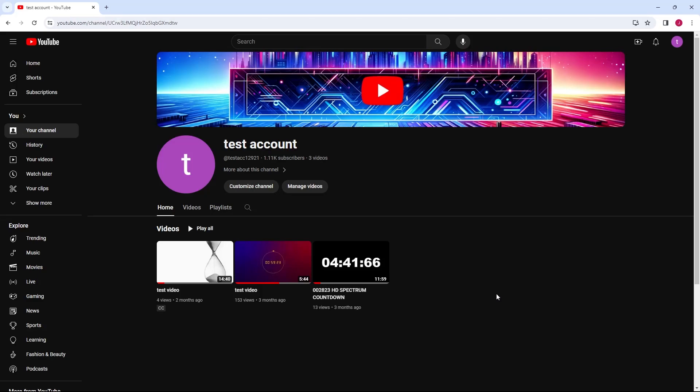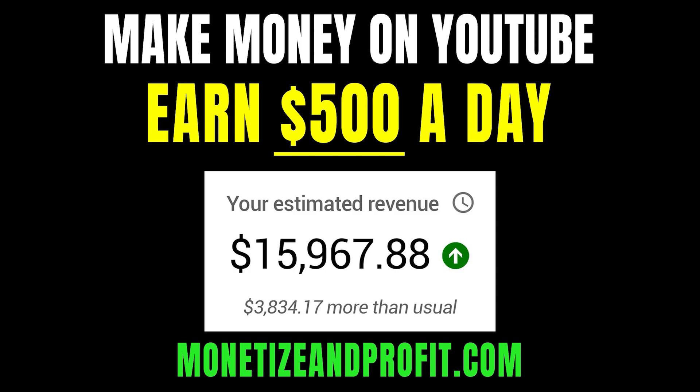In this video, I will show you how to upload videos on YouTube. Do you want to make $500 a day on YouTube? Check the first link in the description.